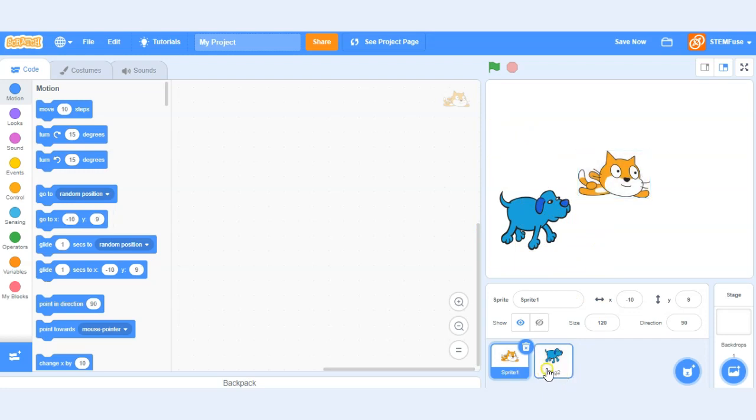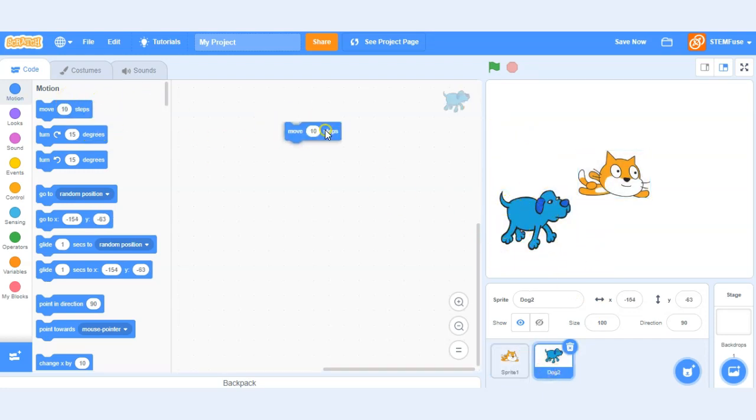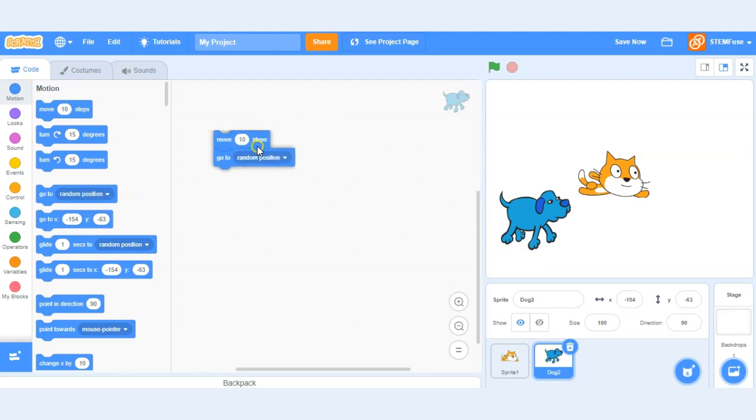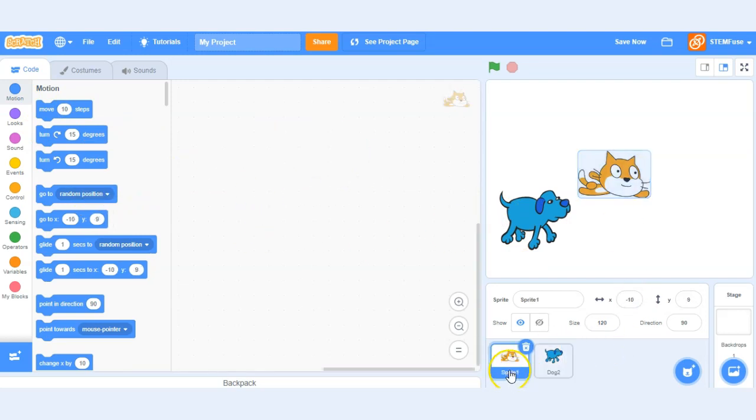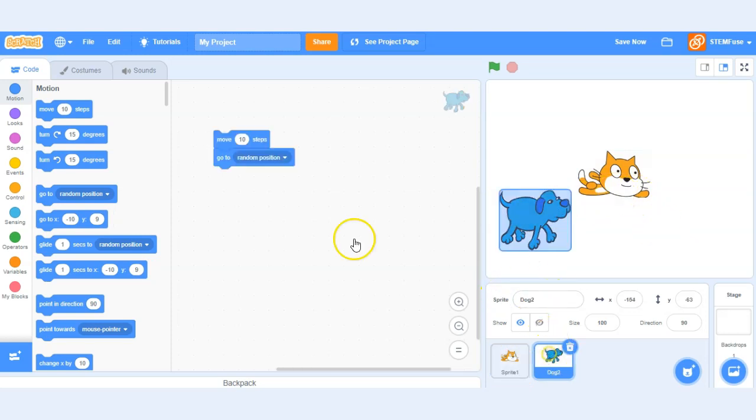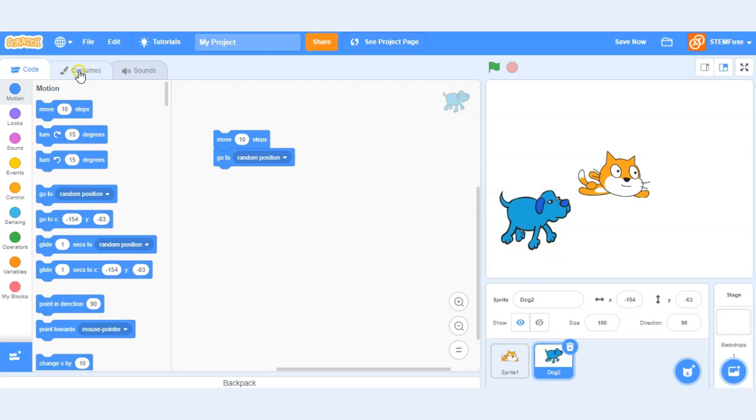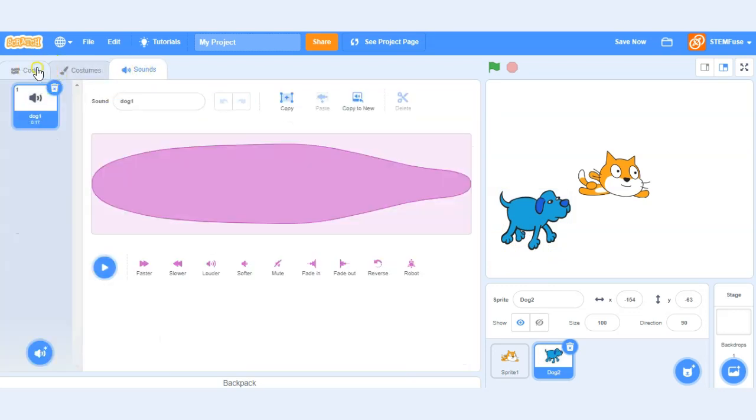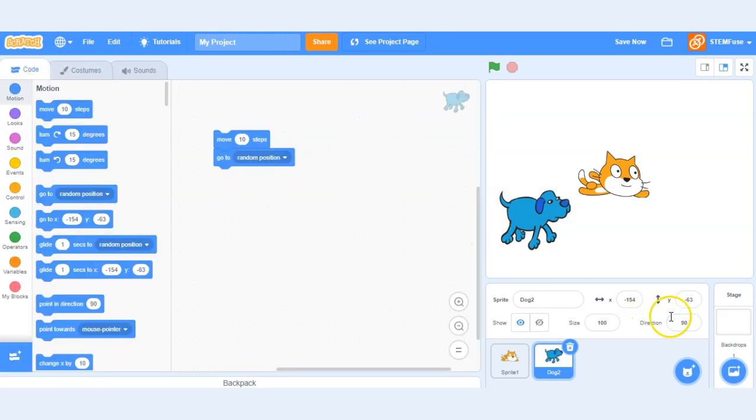So anytime I have the dog sprite selected, let's say that he has this piece of code, you'll notice when I go back to my cat sprite that he doesn't have that code. So this code right here is unique to my dog sprite as are the costumes and the sounds and so forth.